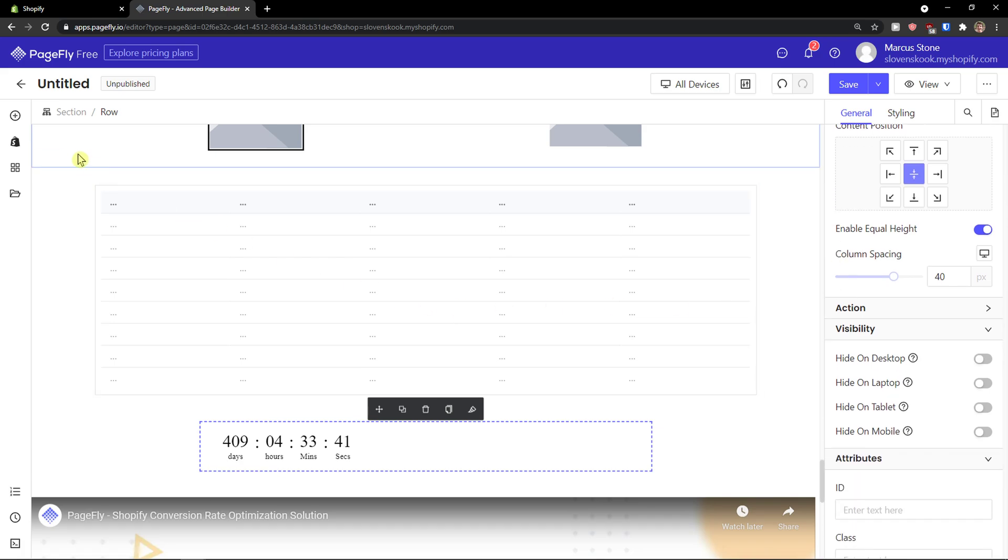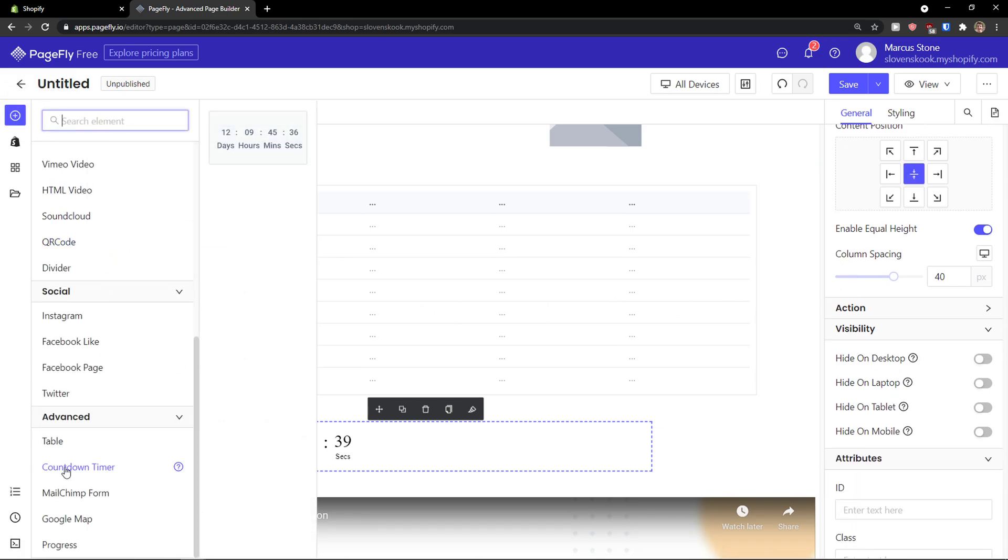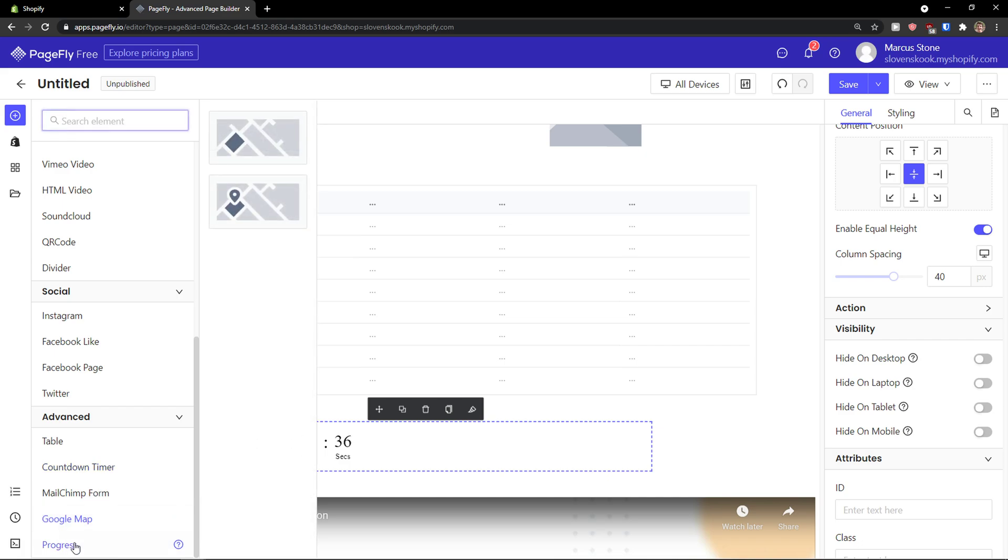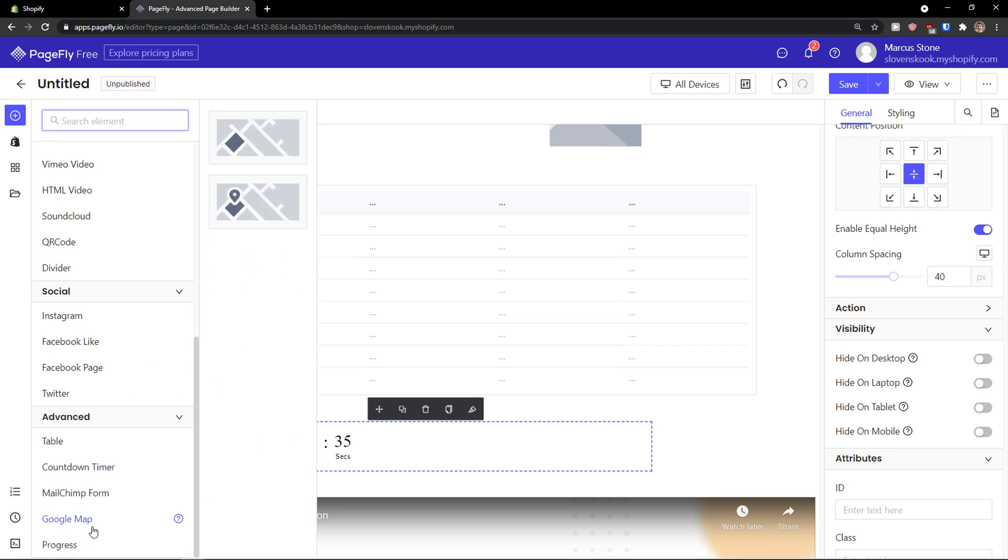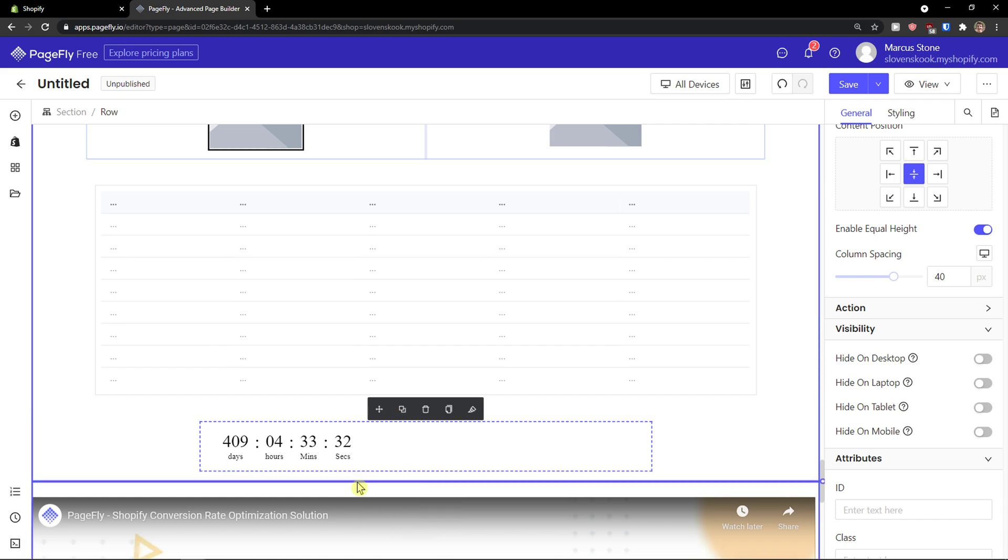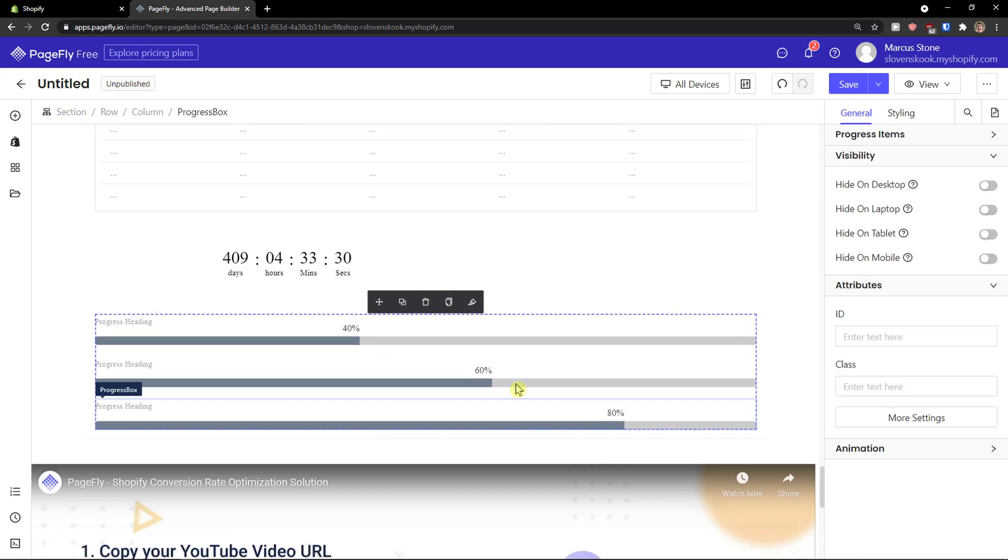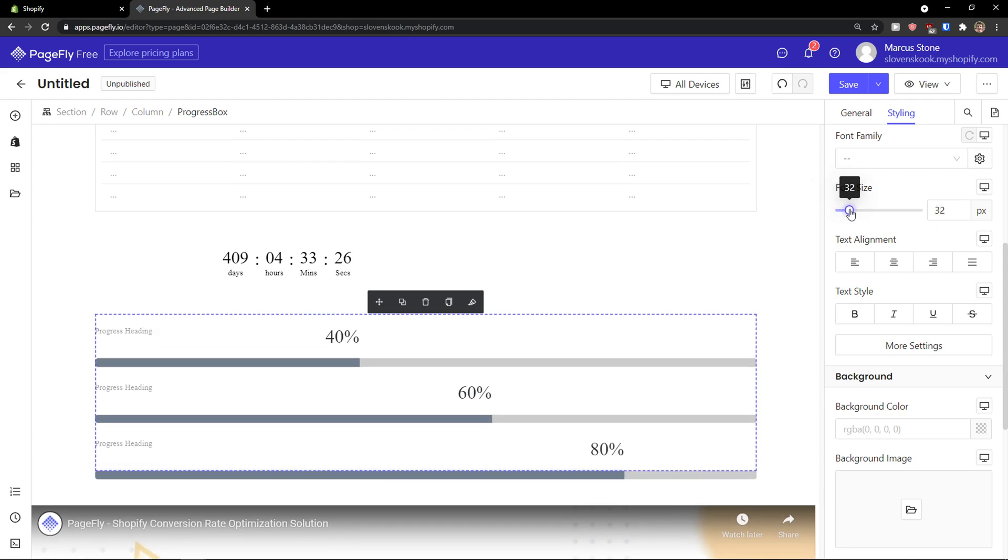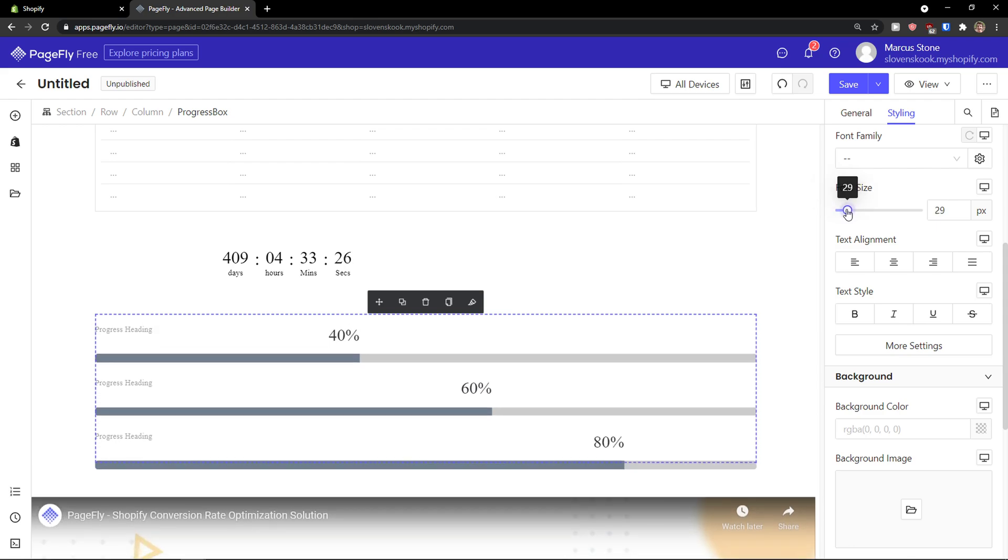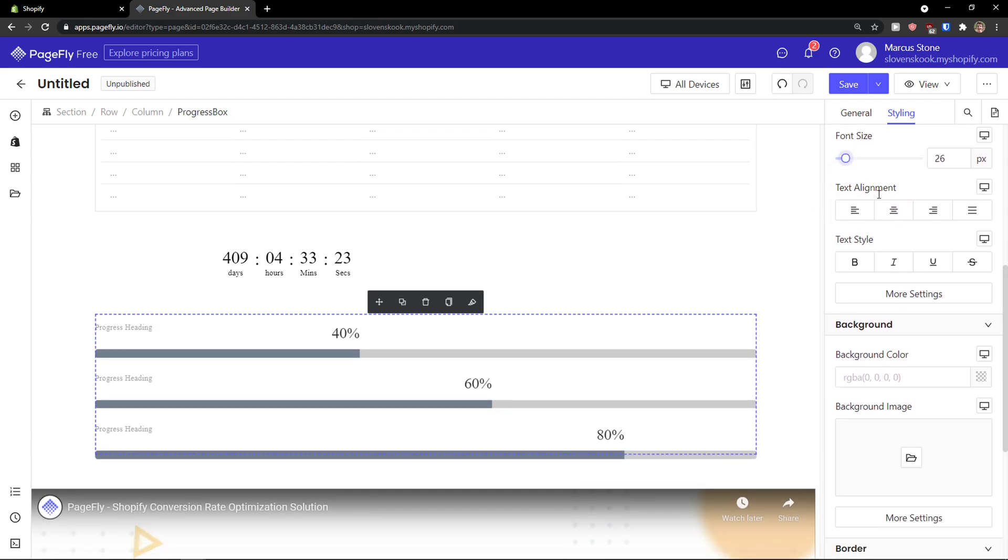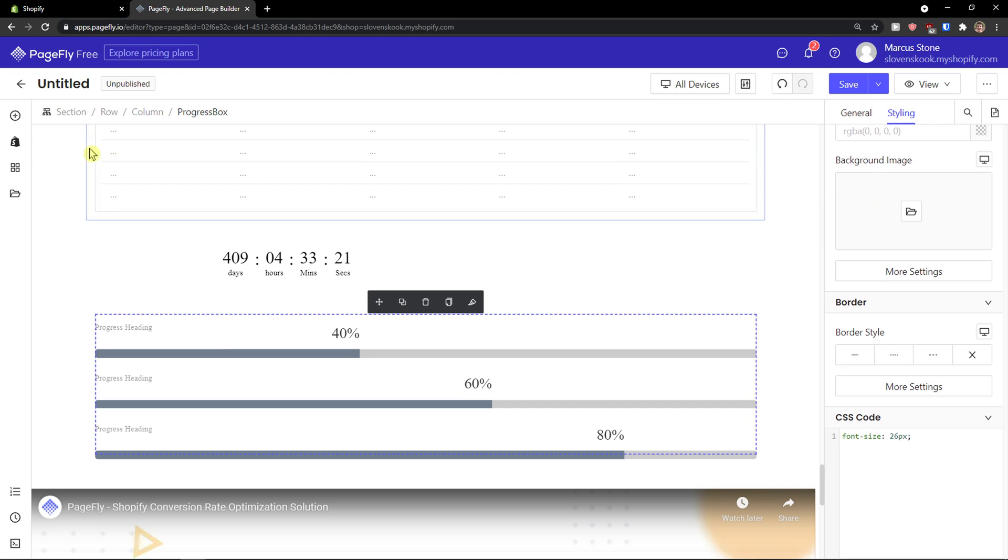So this is pretty much how we can work with it. And then you're going to have Google map and progress. So progress, again, pretty simple. Just add it. And you have general settings here and styling. Then you can increase the font size, change the colors and everything.